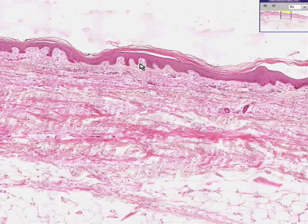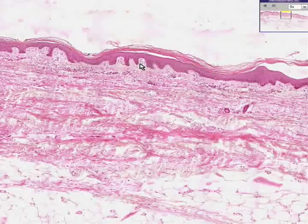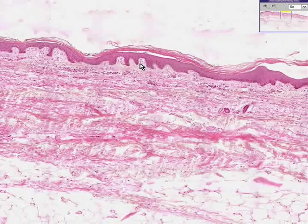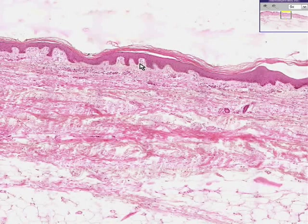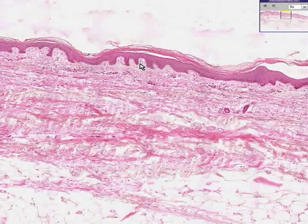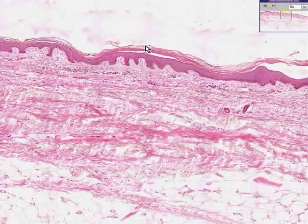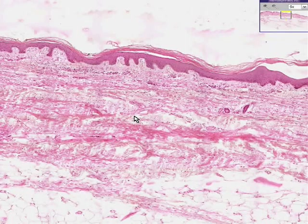Skin is a very nice place to start because it has a lot of the essential building blocks of tissues as well. In this case, we're going to take thin skin rather than thick skin.